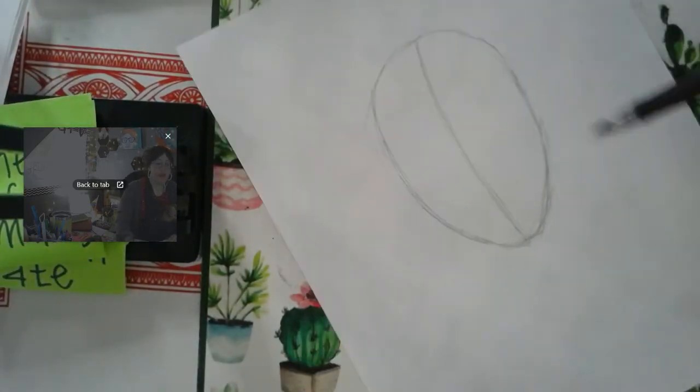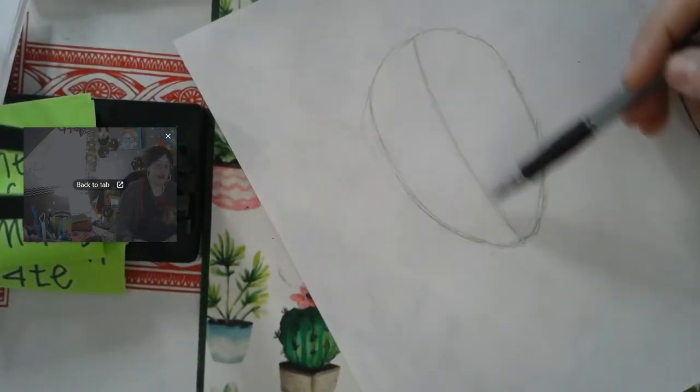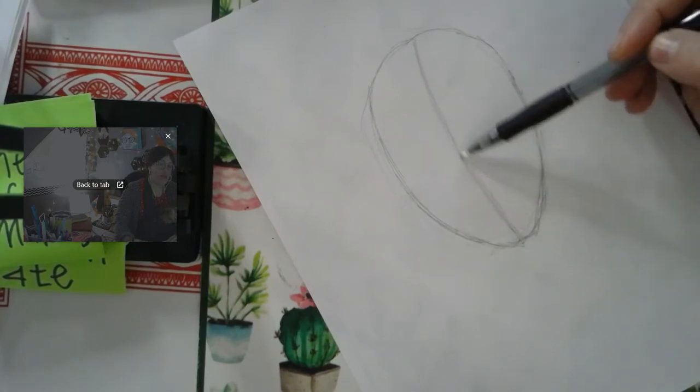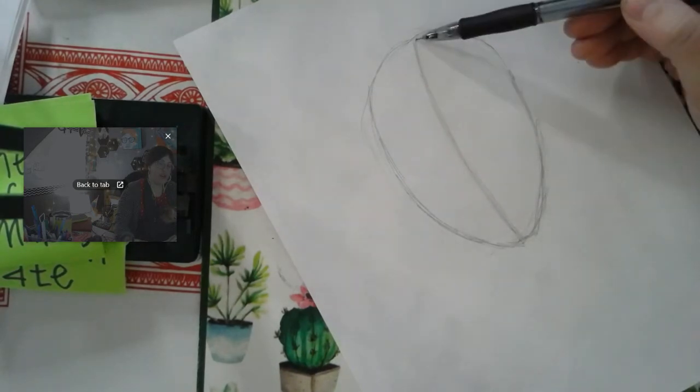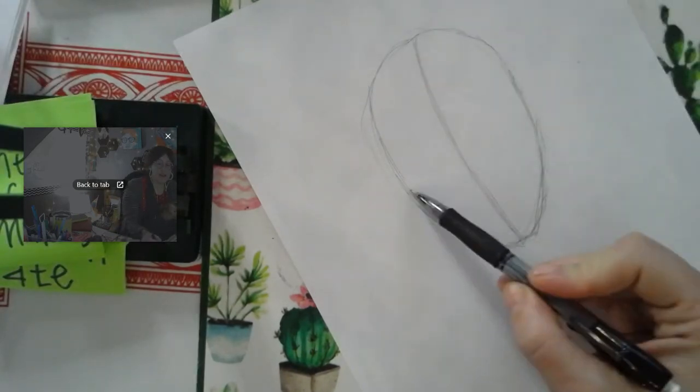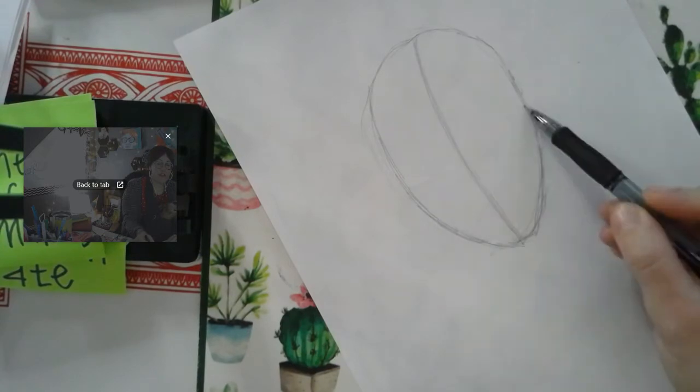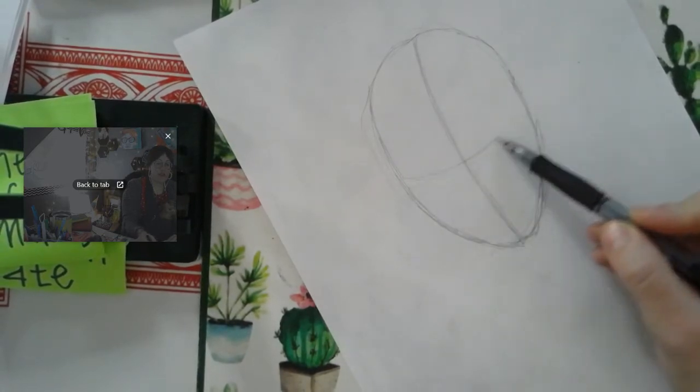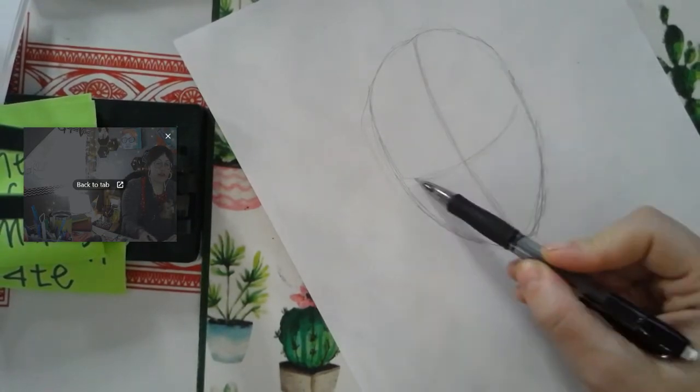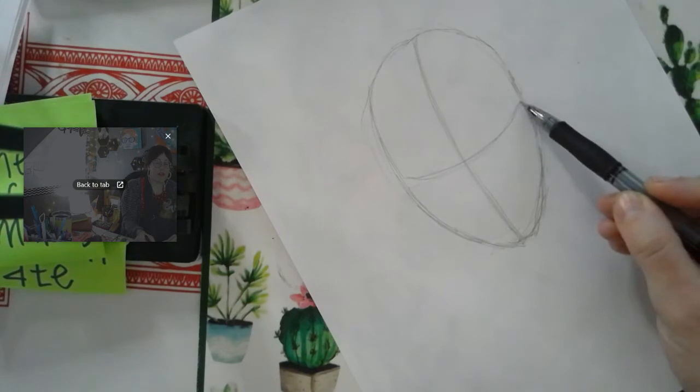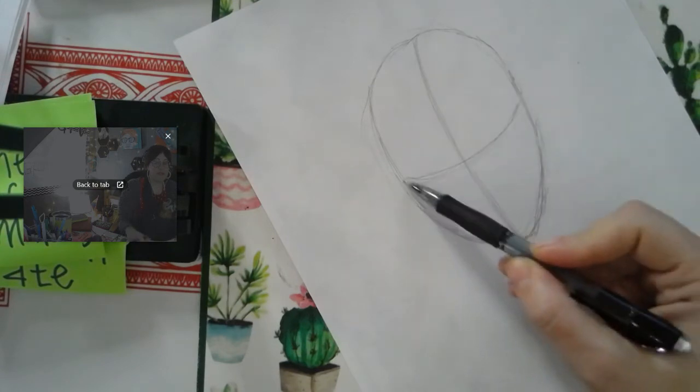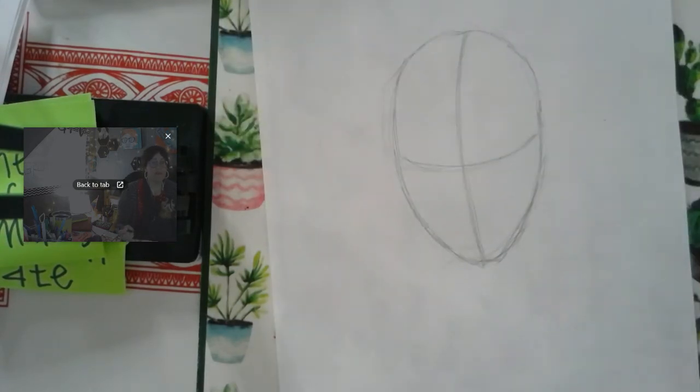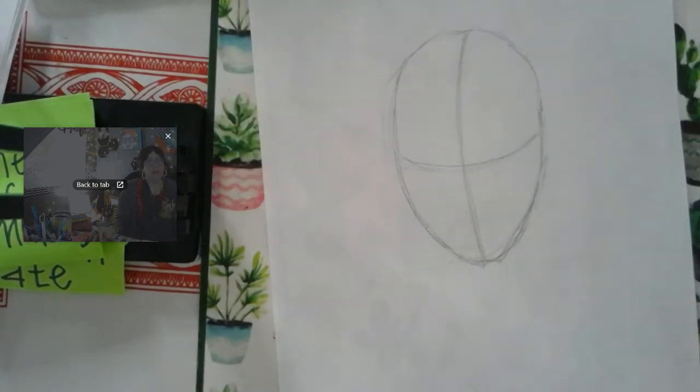So I'm going to draw that contour line down the center. It kind of wraps. You can see that it kind of curves. And I'm going to do the same thing horizontally. I'm going to draw a horizontal line, dividing my egg shape in half. Again, I kind of curved it.